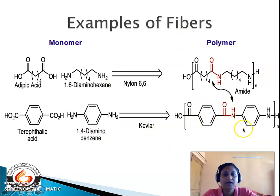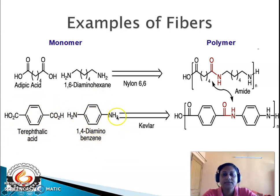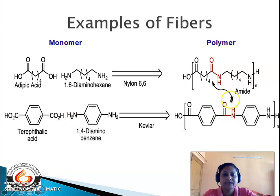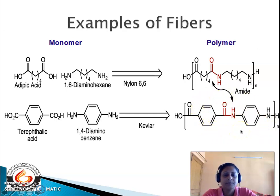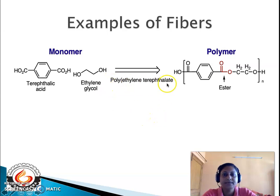The second example is Kevlar, which also has an amide linkage. The monomers are terephthalic acid — a benzene ring with two COOH groups at the para position — and 1,4-diaminobenzene, a benzene ring with two NH2 groups at the para position. The COOH and NH2 groups condense with loss of a water molecule to give an amide linkage (highlighted in red). This entire unit is repeated n times to give a polyamide — Kevlar.